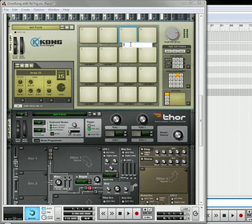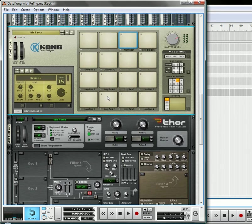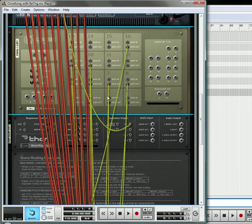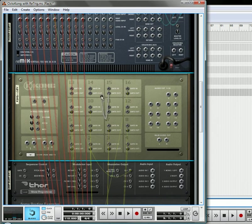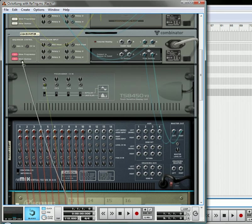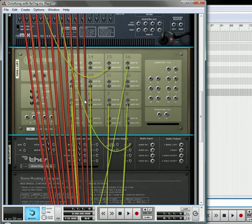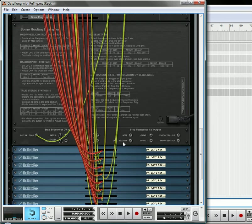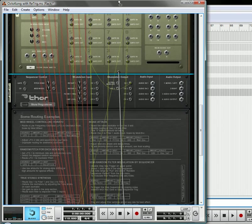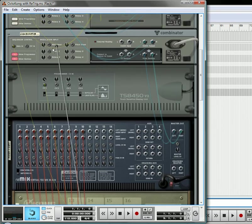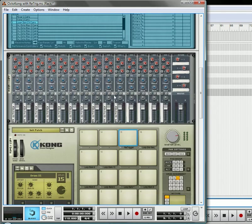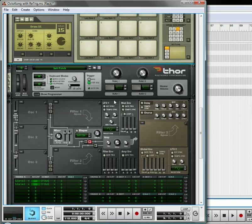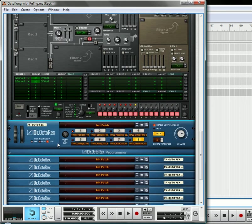So, the next thing we're going to do, this pad is going to be the re-trigger. Okay, and we're going to turn this around. And this is going to send the gate out up to the Combinator's gate in. We are also going to send the note from the step sequencer CV, send the note CV from the Thor 4 up to the CV in on the sequencer.